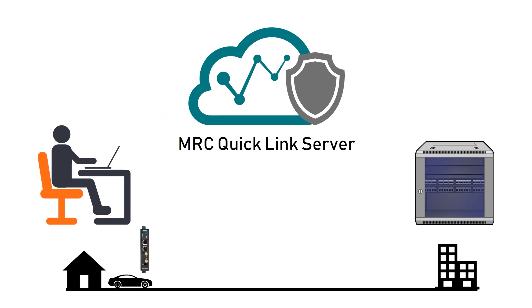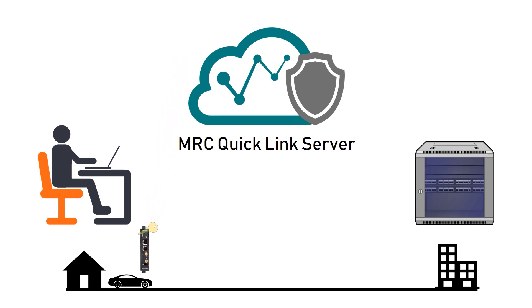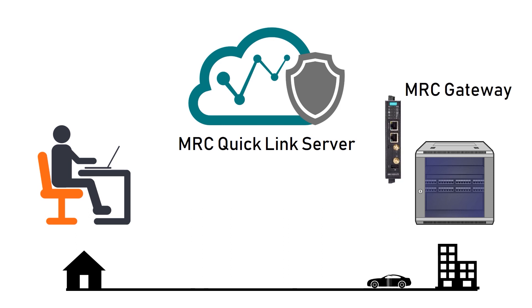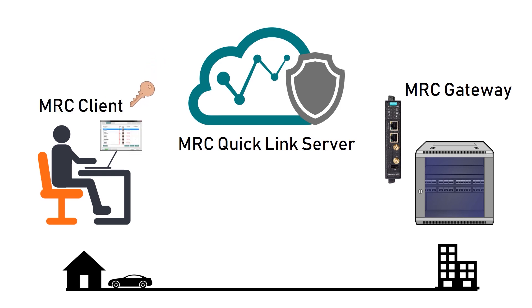Here's what I'm going to do in this video. I will log in to MRC QuickLink, create a gateway key, import it into MRC Gateway. Then I will install the gateway in the office. I will go back to QuickLink to create a client key and import it into my laptop. And finally, I will test my connection.